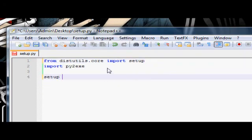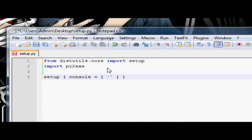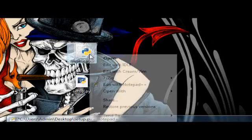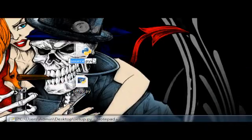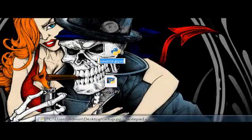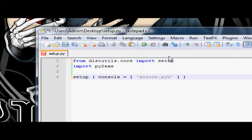Now you need to call the setup function, and you need to give it one argument, which is a list called console. This is a keyword argument. And then you create a new list with the full name and extension of the file you want to create an .exe of. So I want to create an .exe of this. I'm just going to go ahead and right click rename so I don't get anything wrong. Ctrl C, Ctrl V, save.